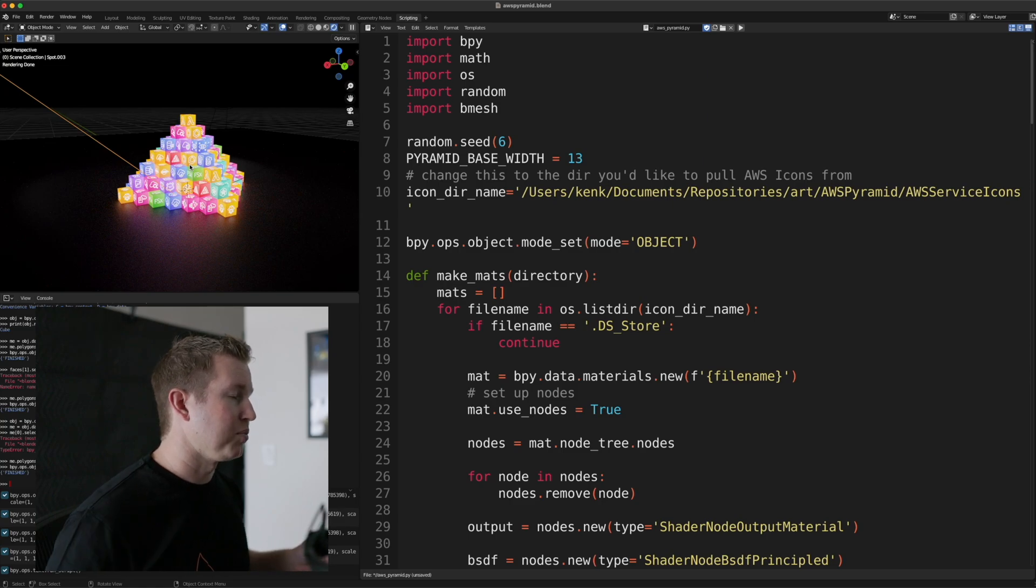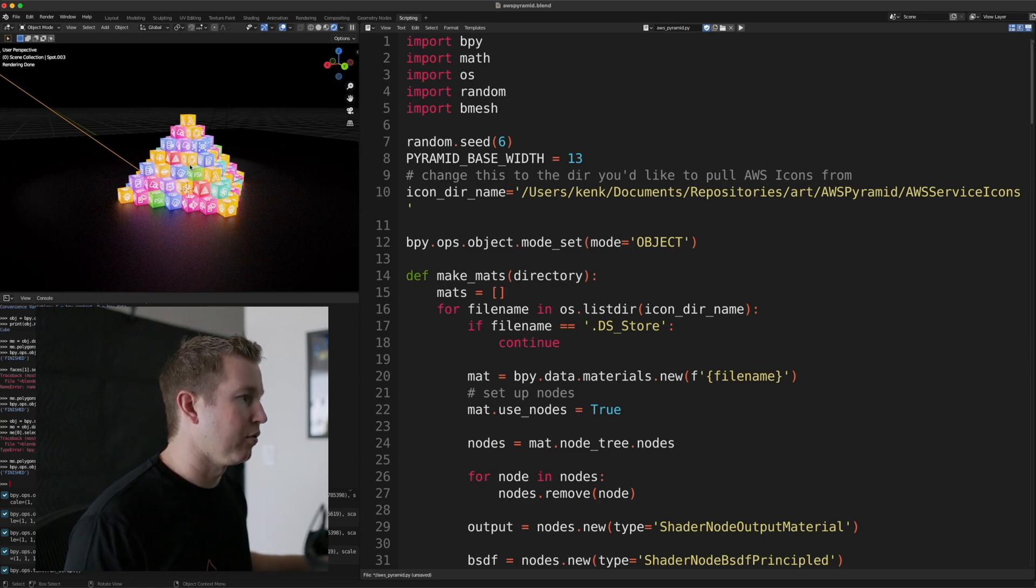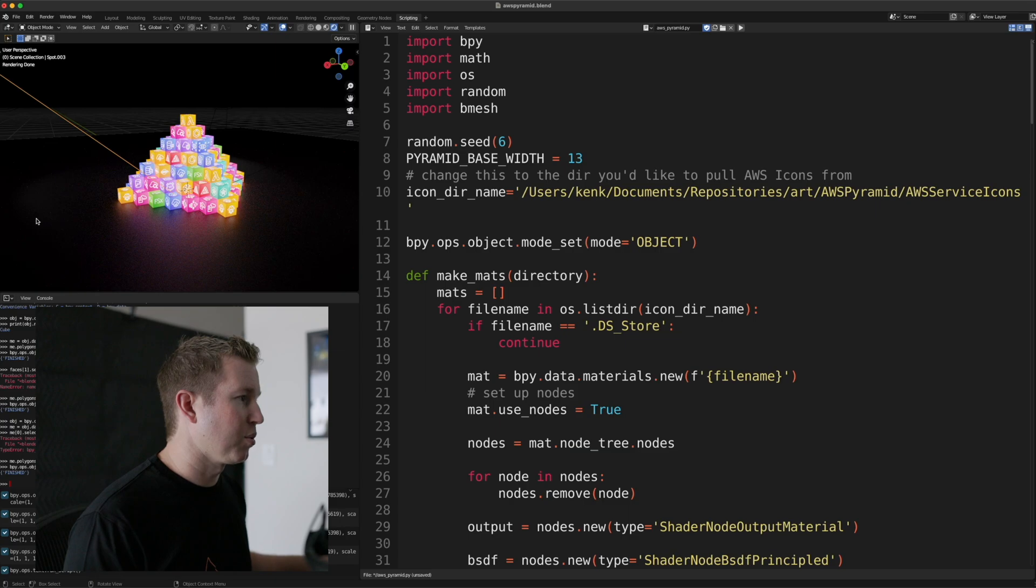Z, X, and Y. Z is up and down from this perspective, and then X is kind of this way, and Y is this way.